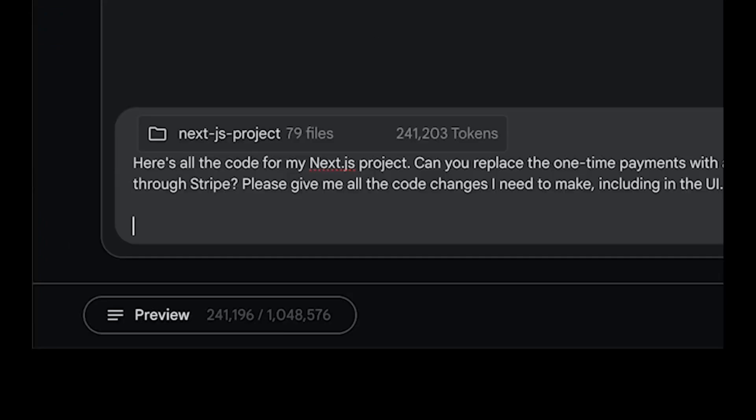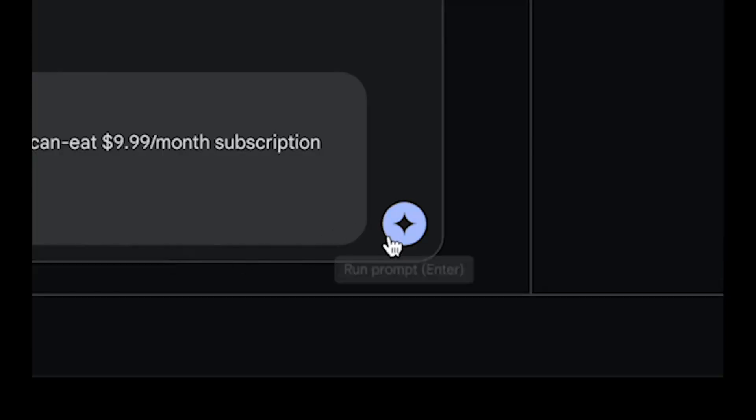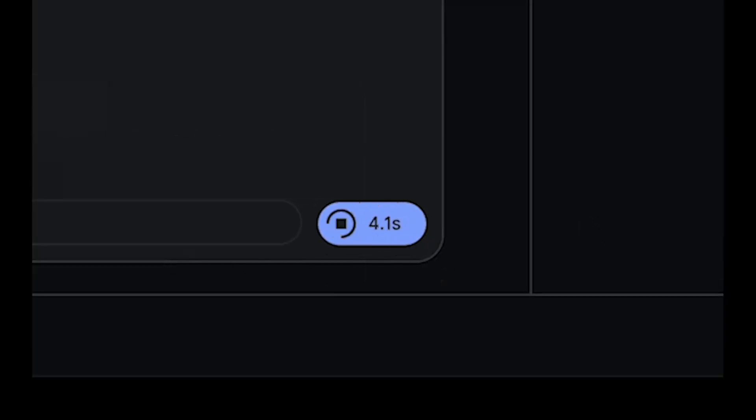So with that thought guys, stay tuned as we explore what this new upgrade Google has dropped and showcase how you can get started. So with that thought, stay tuned and let's get straight into the video.